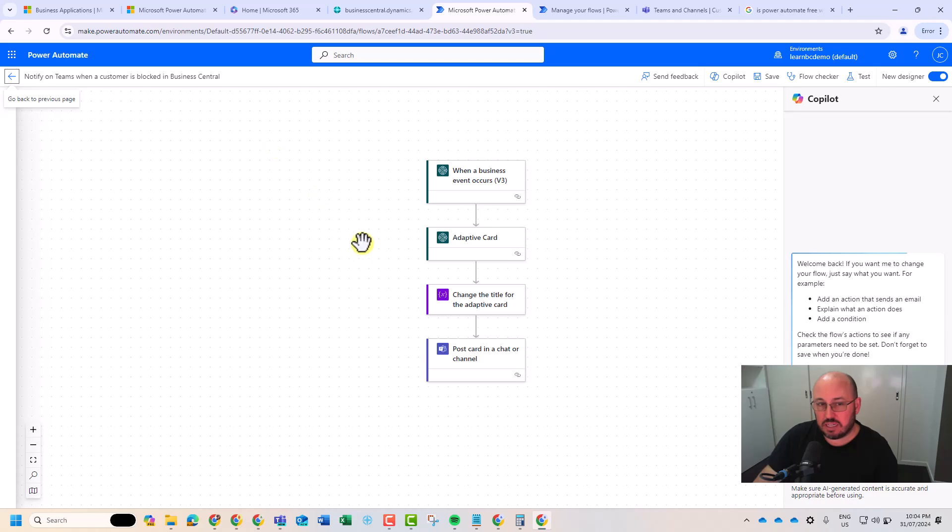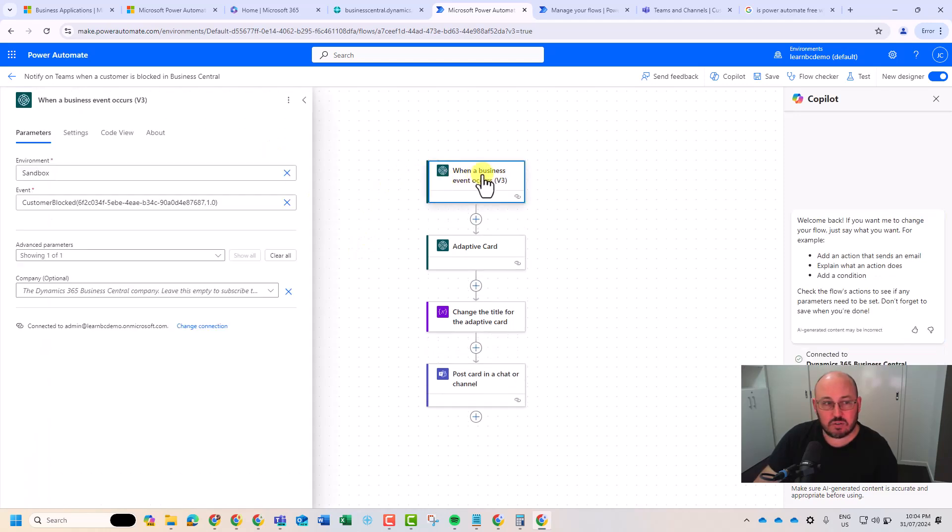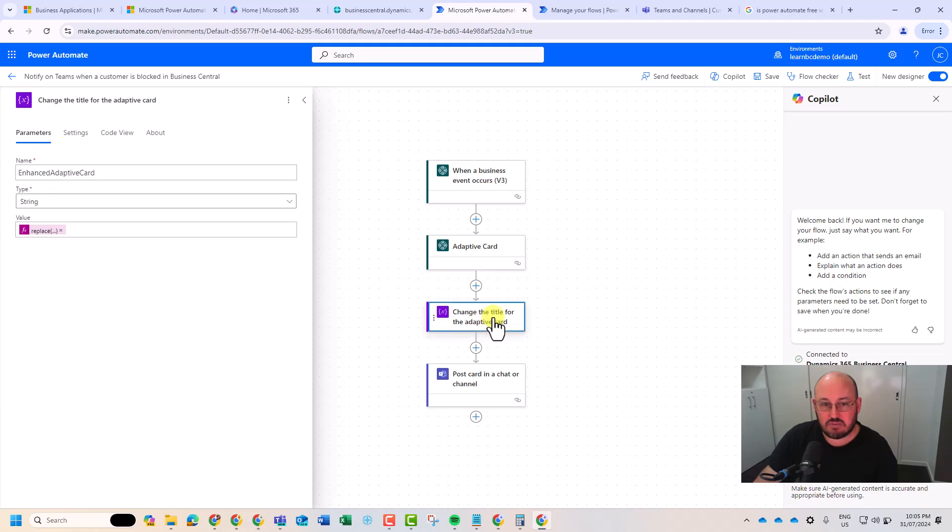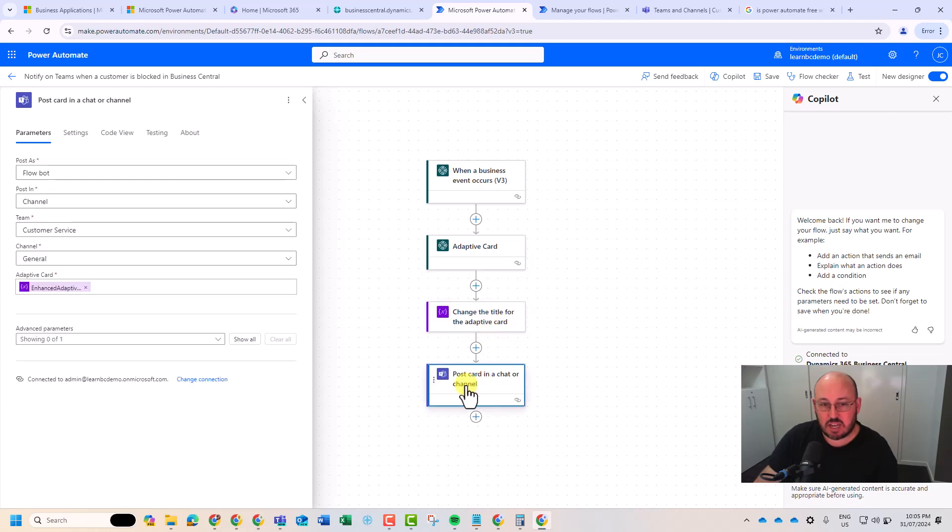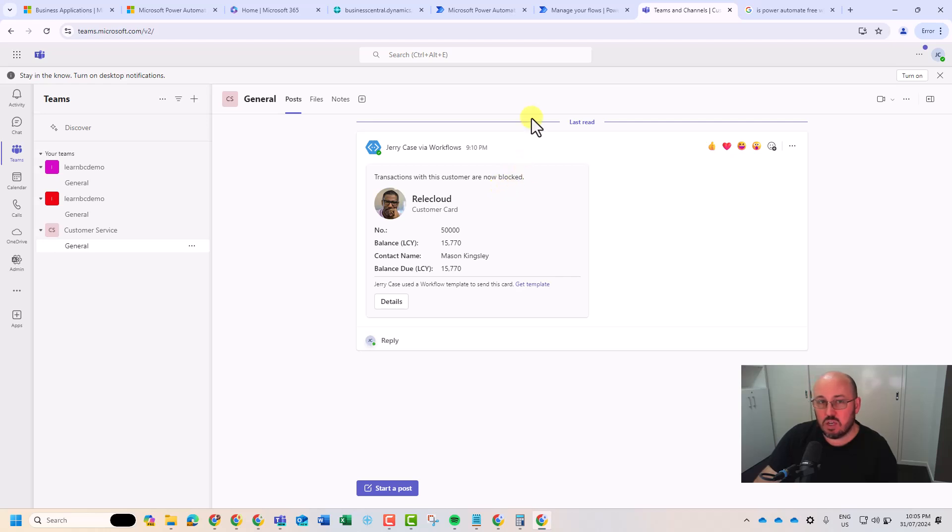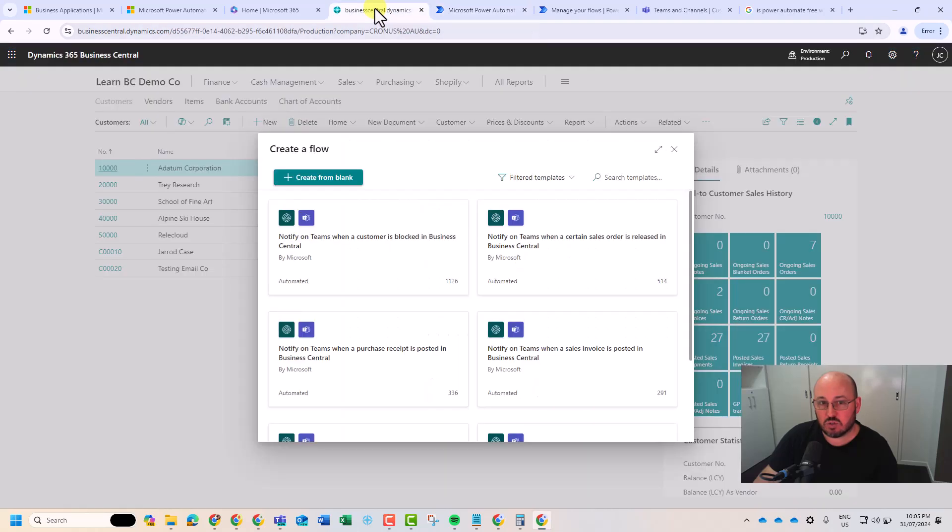And what a flow is, is a trigger event. So when the Business Central event occurs, from here, basically adaptive card, change the title of adaptive card, post a card in a chat, and this is what it looks like. Transactions of the customer are now blocked. So there's more depth into this. I won't go into at the moment, but that was all spun out by Wizard.